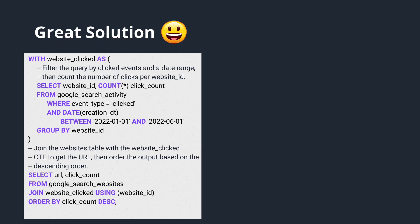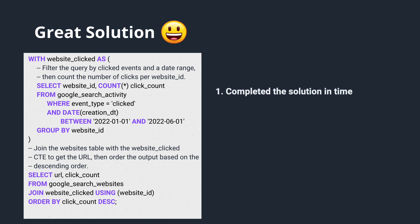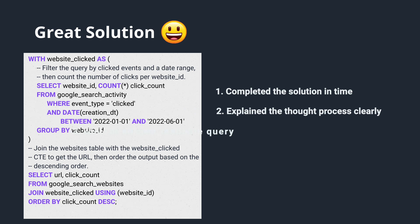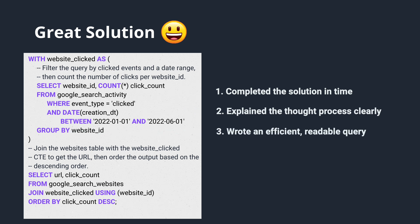If this was your response, the interviewer would give you a perfect score, given that you completed the solution in time, explained your thought process clearly, and wrote an efficient, readable query. I hope you found this video helpful in giving you an example of what is a bad, good, and great response, so that you too can pass the data science interview.